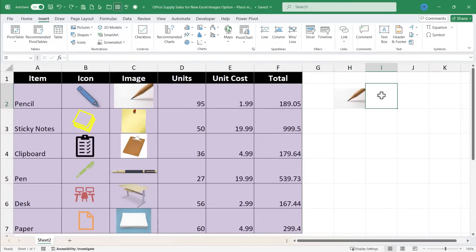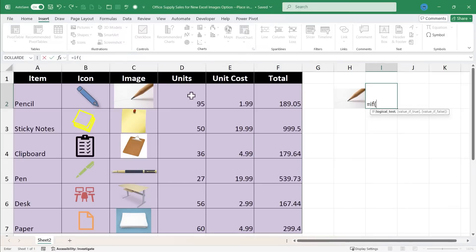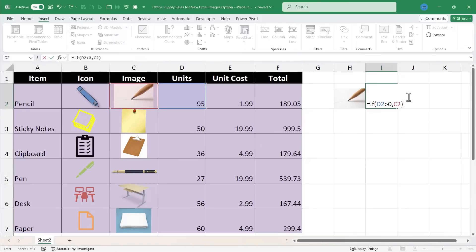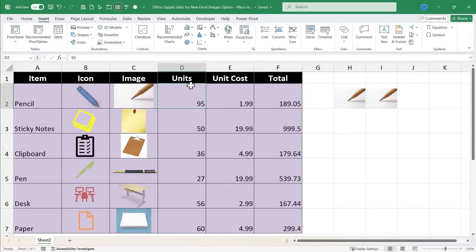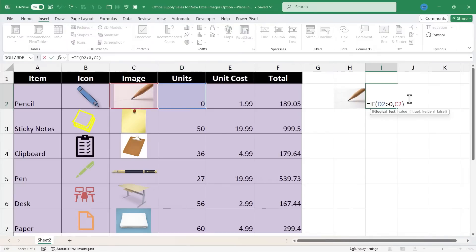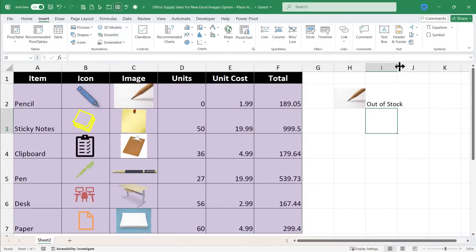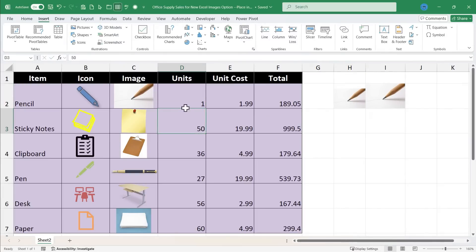Here in cell I2, I can show another way to use images in a formula. I type equals IF, left parenthesis, click on the pencil units — so if the pencil units are greater than zero, comma, then I want C2 to appear in this cell, right parenthesis, tap Enter, and there is the pencil. Now if the units drop to zero, it returns false — there are no pencils. I can improve this by adding a comma after C2 and putting in quotes either a blank space or 'out of stock', right parenthesis, tap Enter — now it tells me when I'm out of stock. And if I have just one, it shows the image of the pencil. There are exciting things you can do with formulas and images when the images are in the cell.